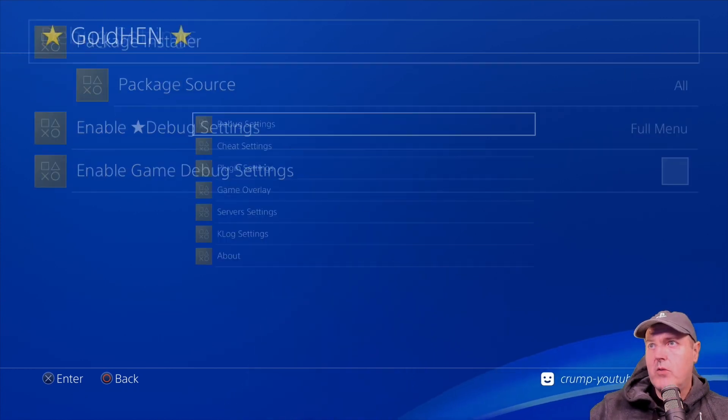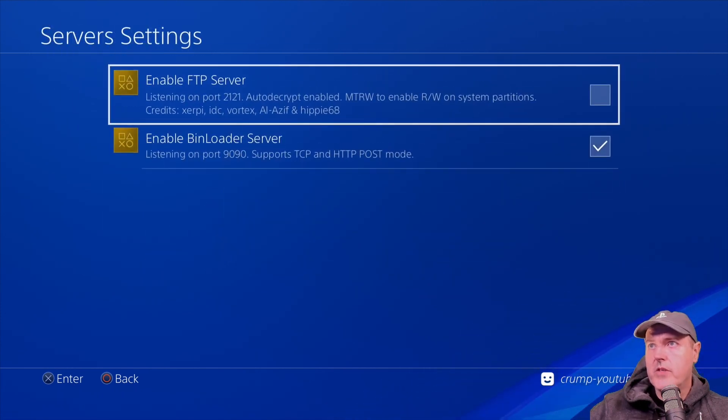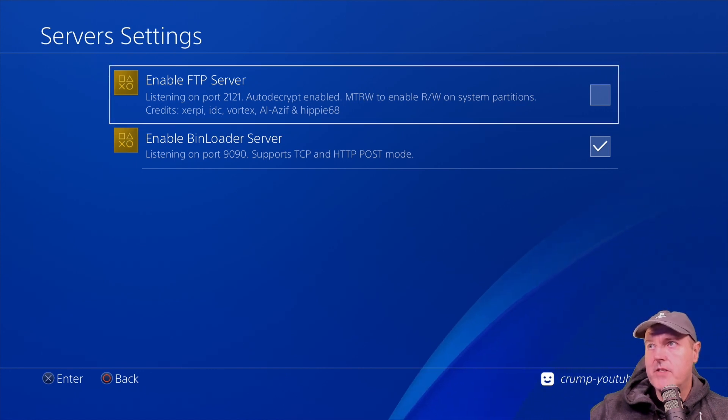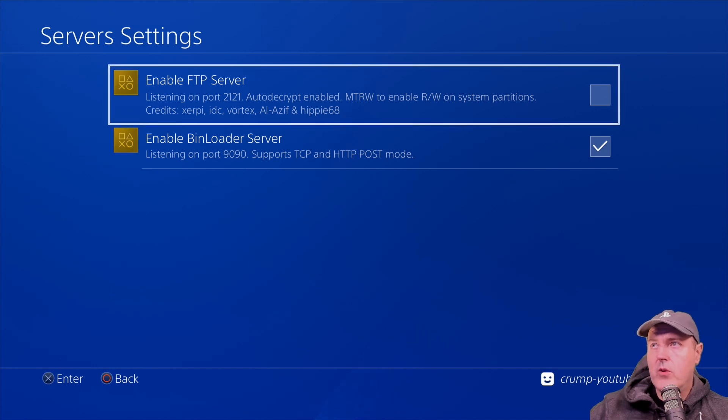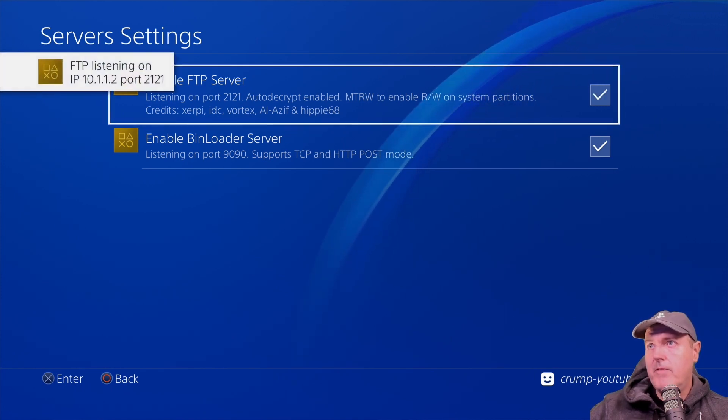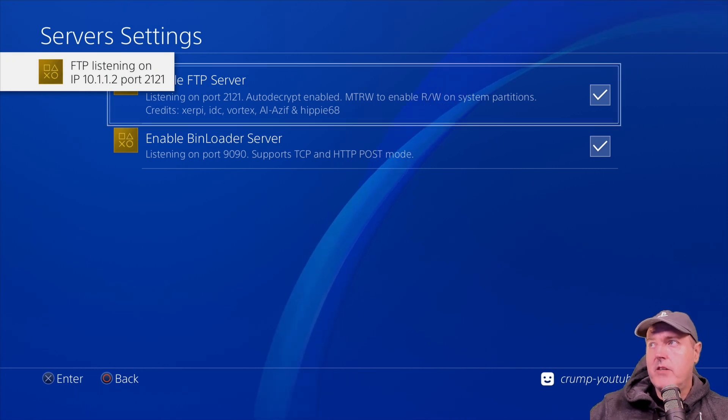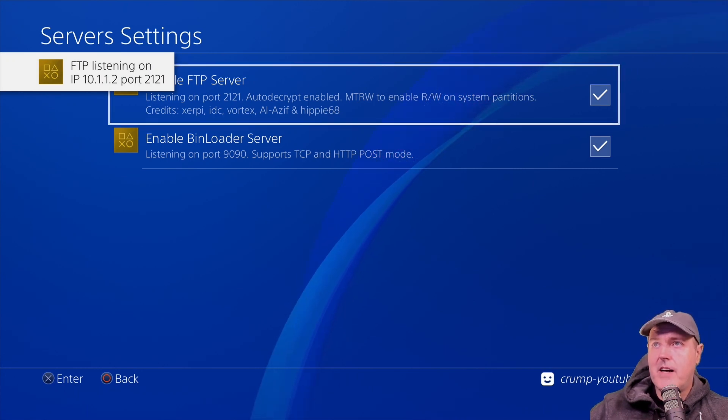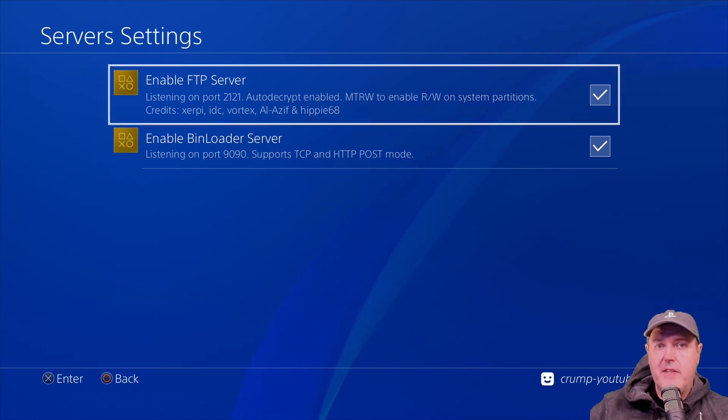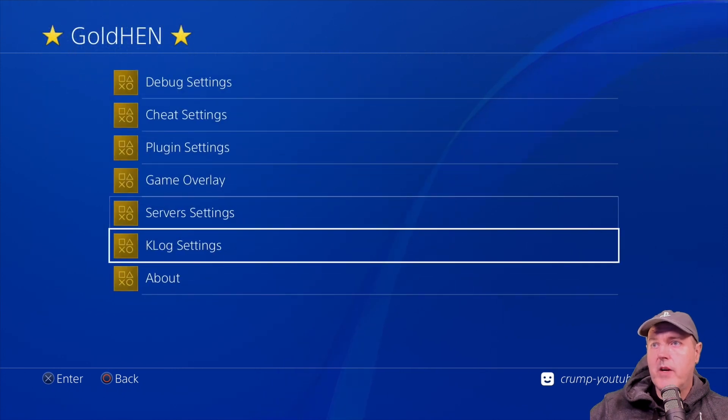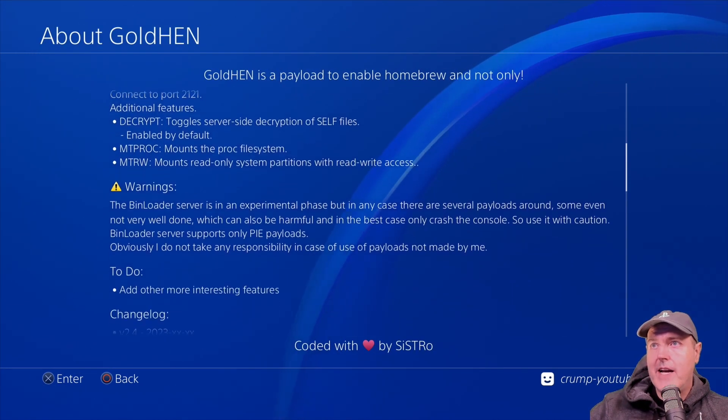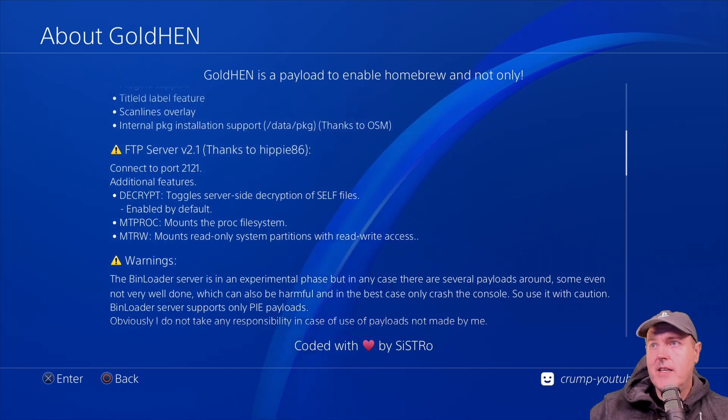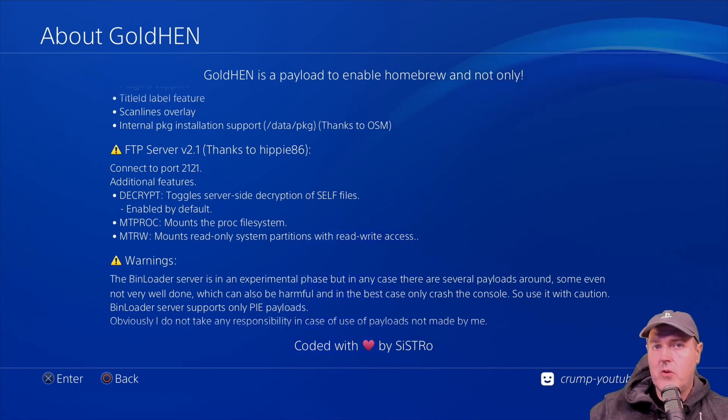And then kind of going back over to the FTP, you will notice over inside of server settings, when you go to enable the FTP server, it now has more of that information such as auto decrypt enabled and MTRW to enable read write on these system partitions. So again, if you put a check into that, well, obviously you can use things such as FileZilla to connect to your PlayStation 4 for FTP. But you could also come back over here and go into the about. And now you could actually send these commands such as decrypt, MTPROC and then MTRW. So let's go ahead and let's see what this looks like.